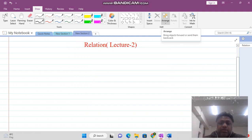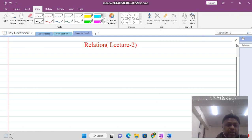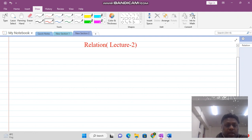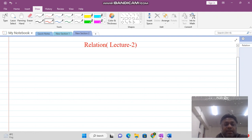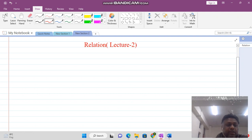Good morning viewers. In this class we continue our discussion on the topic of relations. In the last class we introduced the concept that in order to understand a relation we need a set. Without a set we cannot define a relation. So now we give the formal definition of relation.